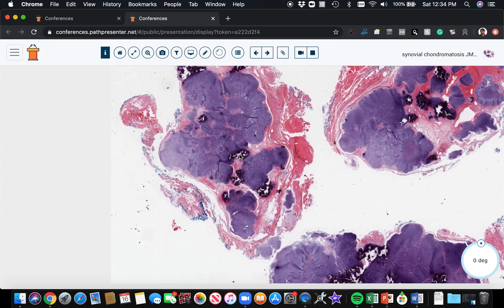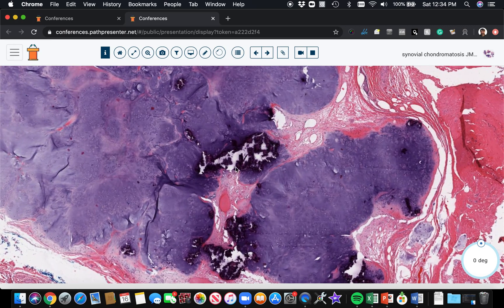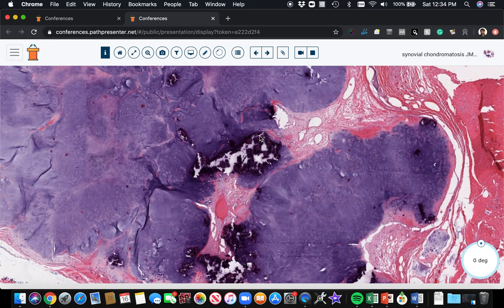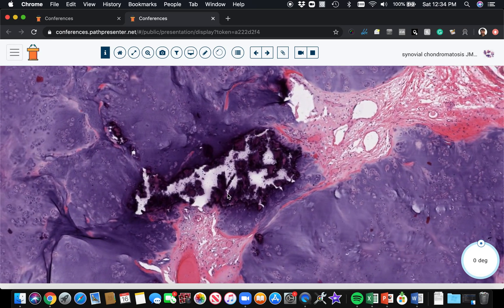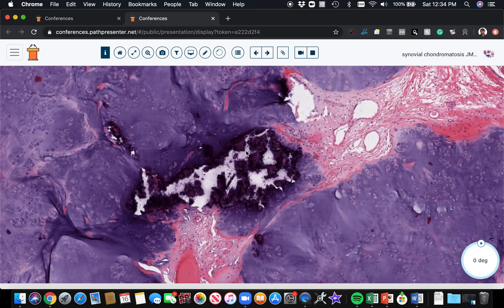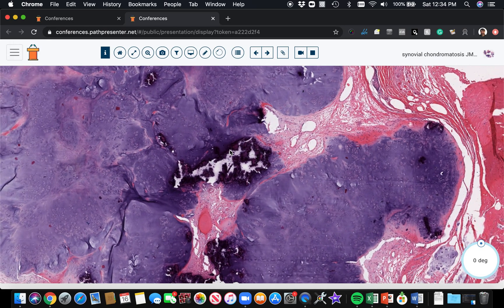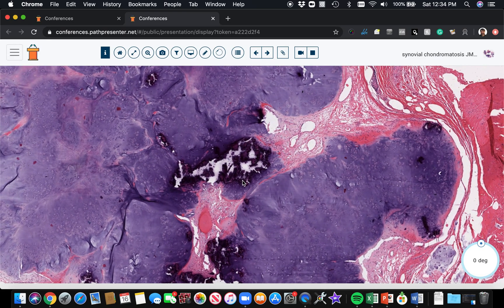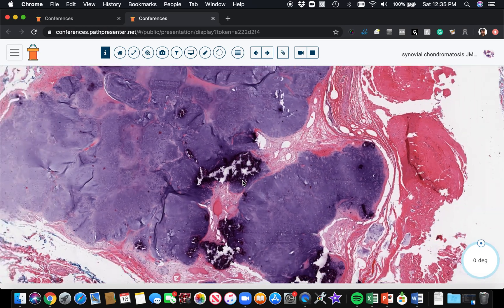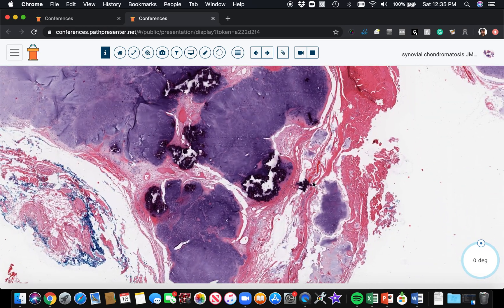And usually there's a variable amount of calcification. So there's often calcium deposition in these, and that allows them to be seen on an x-ray. And the older and more chronic the lesion is, the more calcification they tend to pick up over time. So sometimes they can be extensively calcified, and other times they can have only minimal calcification.